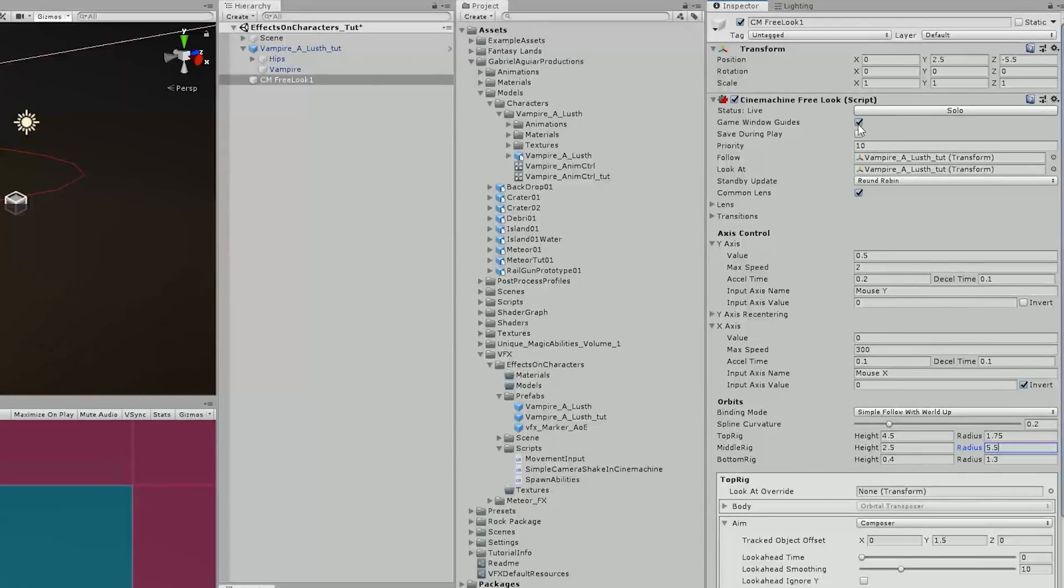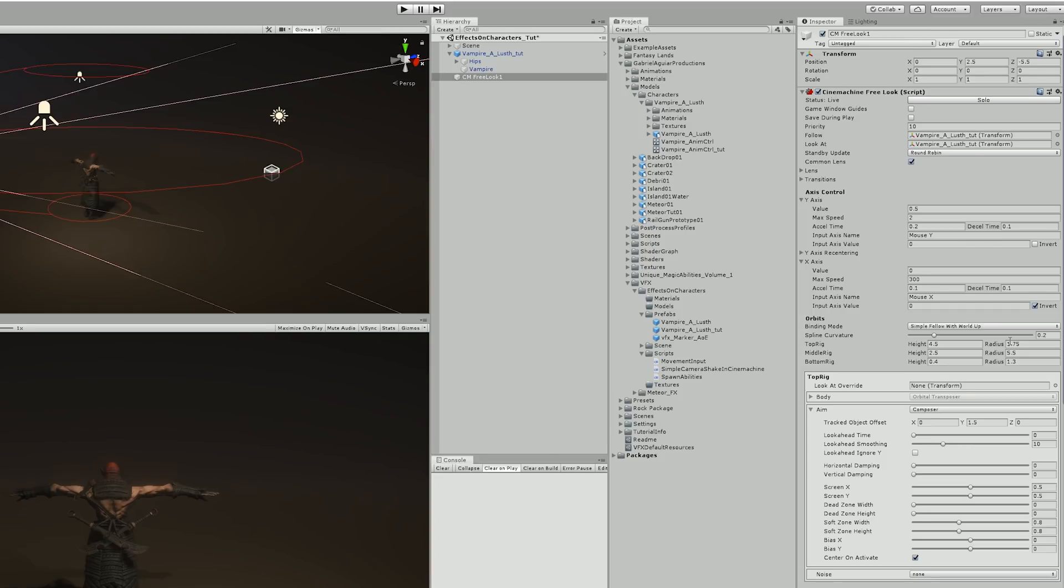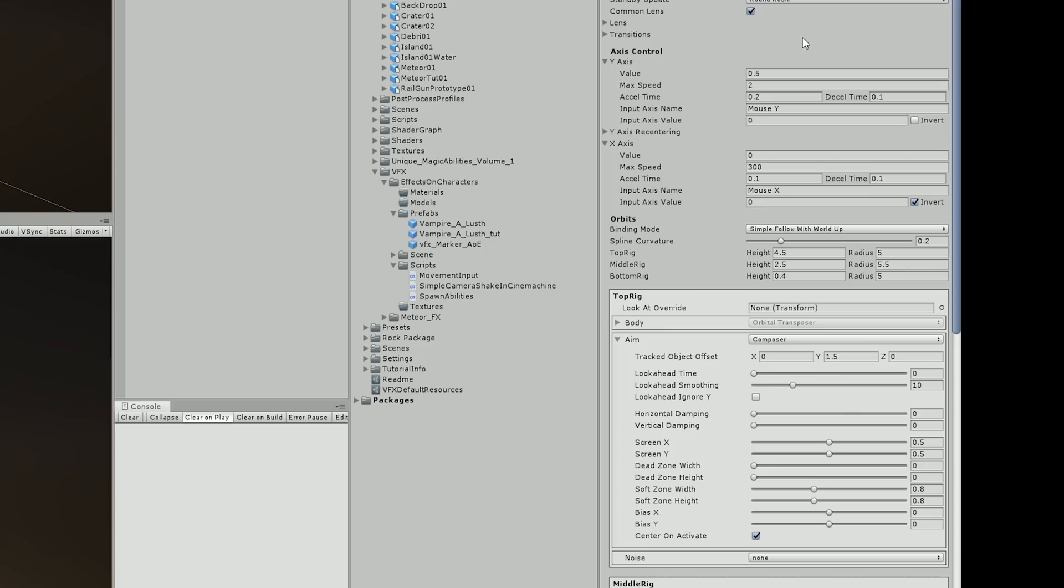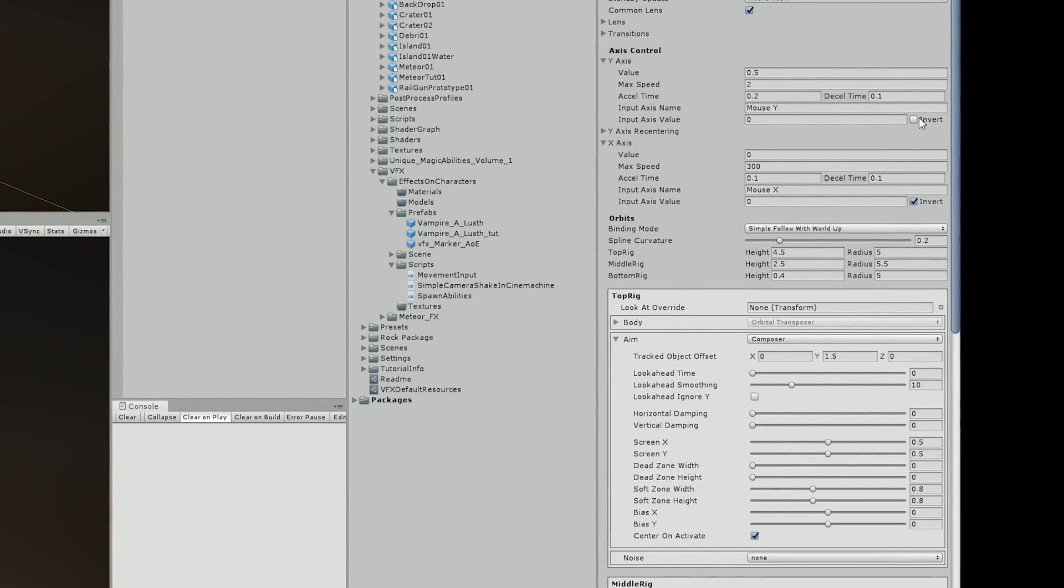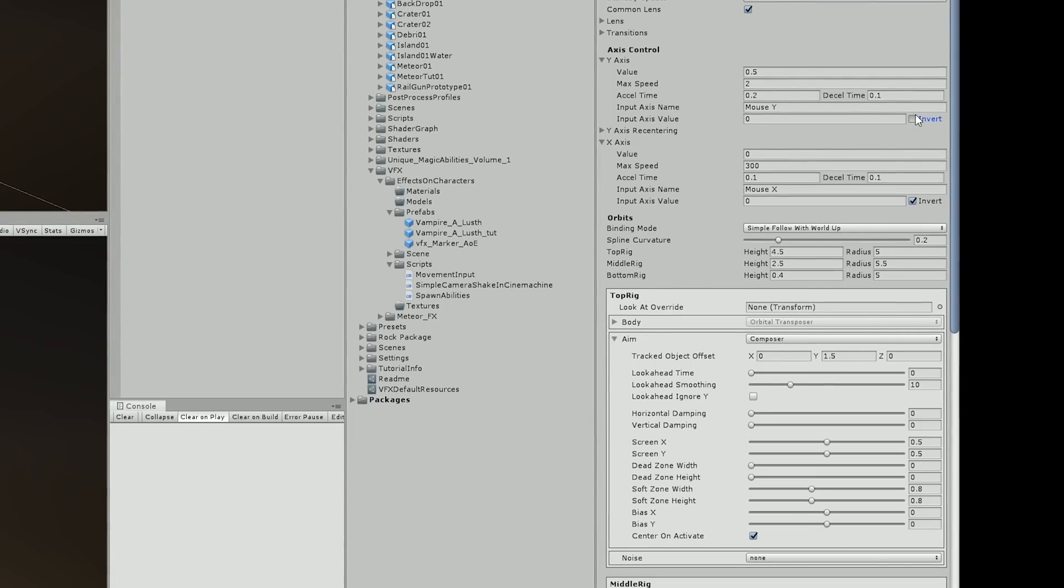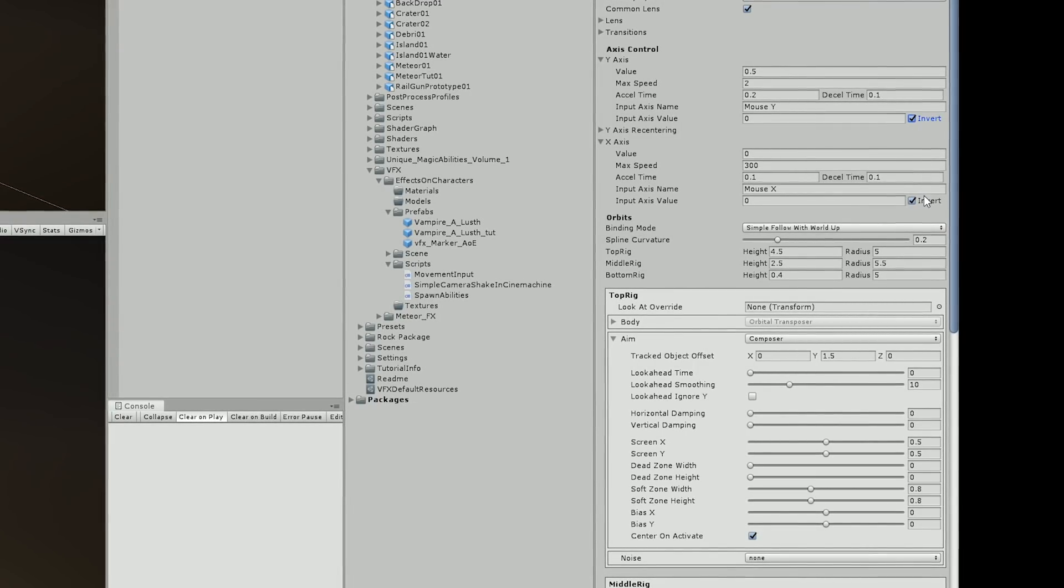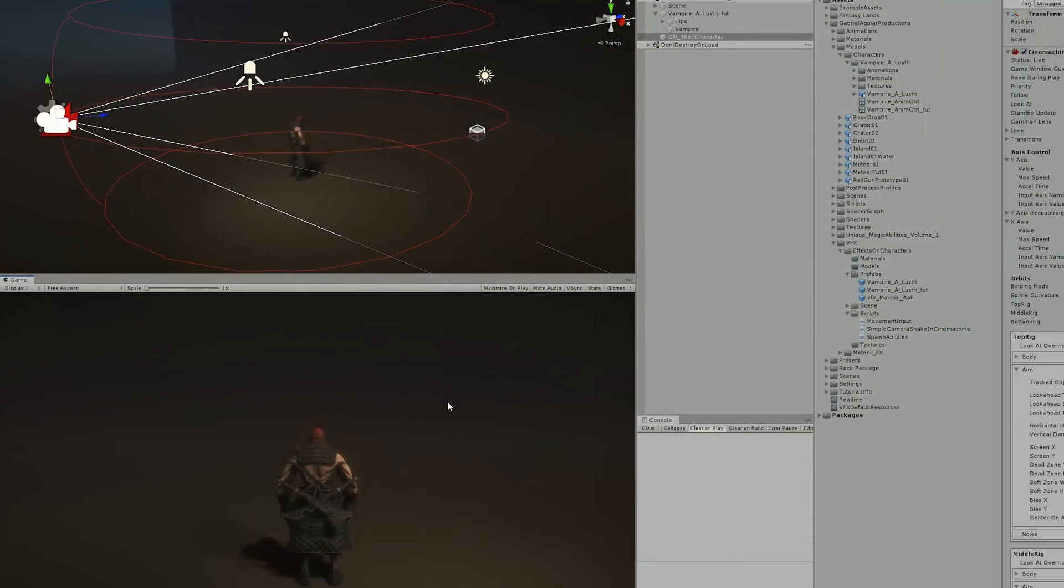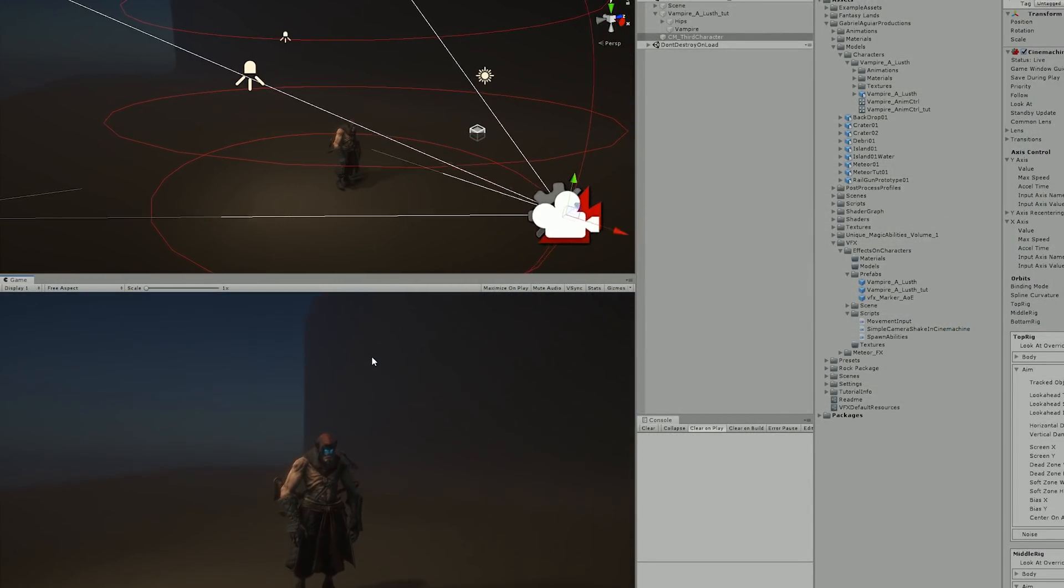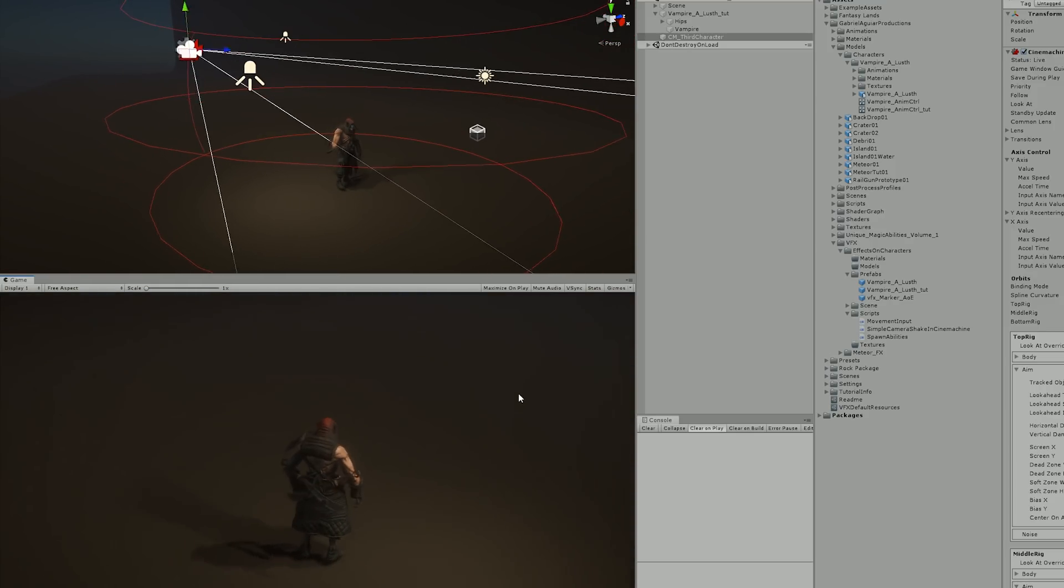I just needed to increase the radius of the middle rig to around 5.5 so the camera is further away. And by the way you can turn off these guides in game window guides. Now I only need to increase the rig radius of the top and the bottom, and the controls are inverted so I only need to turn on the invert of the Y axis and turn it off for the X axis.